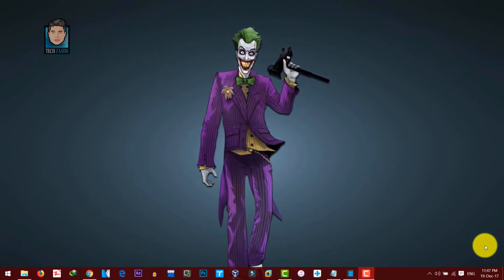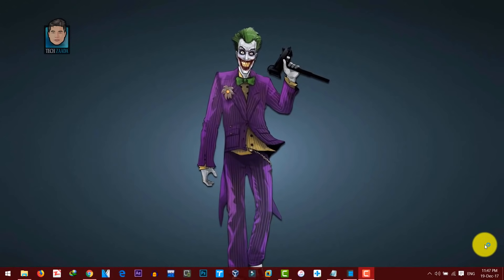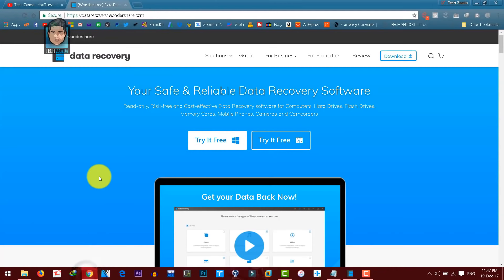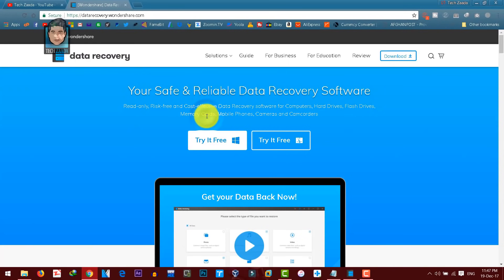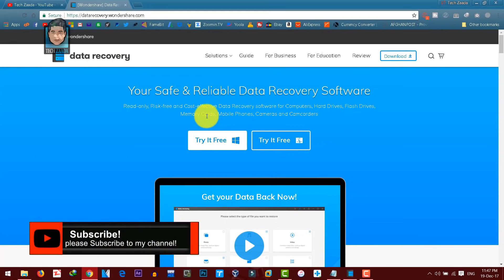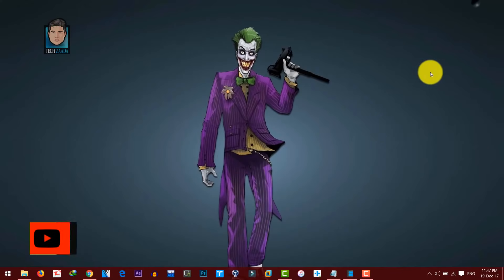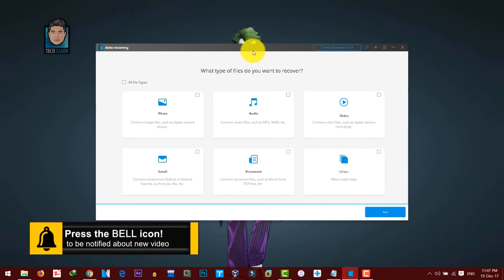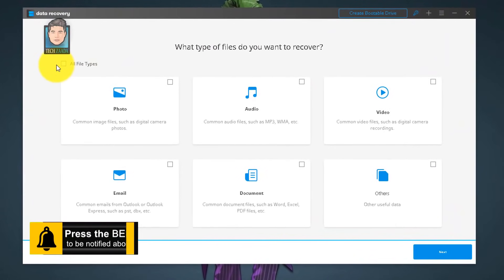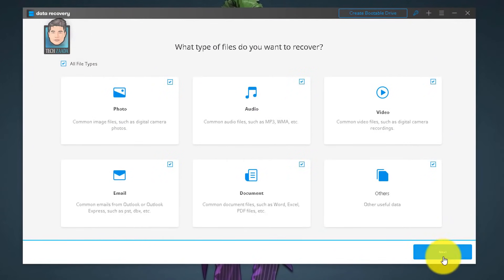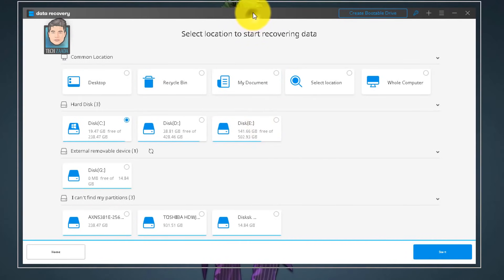If none of the methods worked, your last option is to backup or recover your important data from the corrupted SD card. To do this you need data recovery software. My personal recommendation is Wondershare Data Recovery — get it from the link in the description. Download and install it, then open it. Select the file types you want to recover — I'm selecting all file types — then click Next.